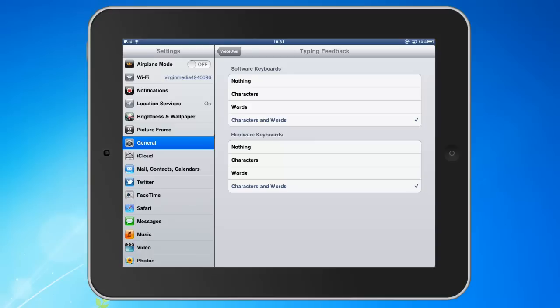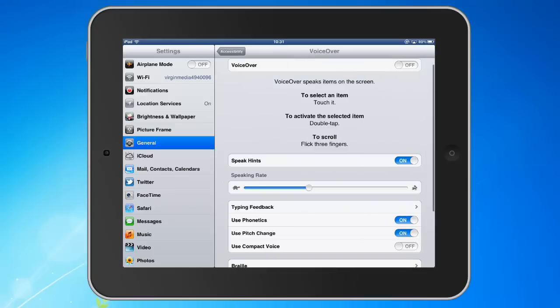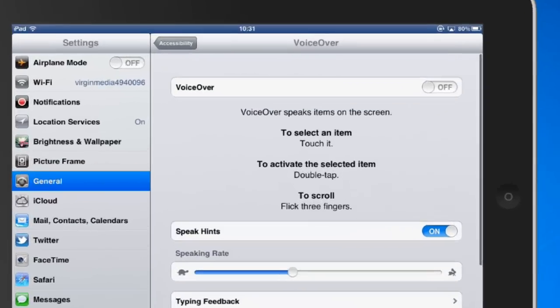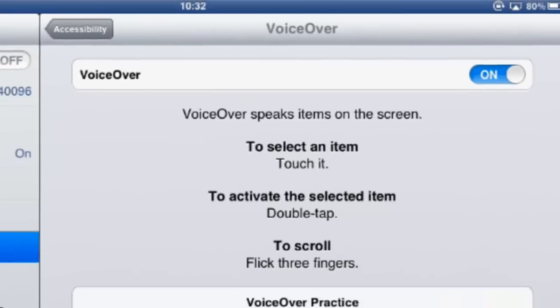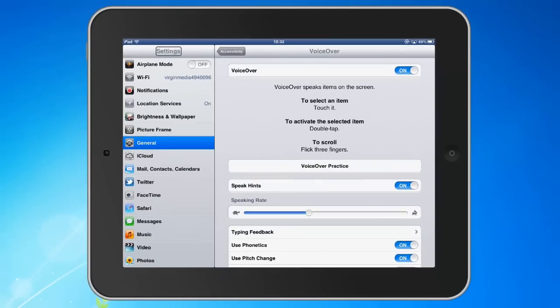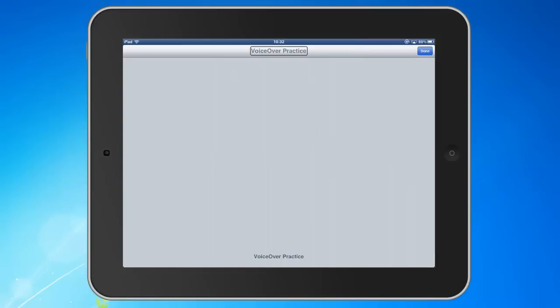The main idea of VoiceOver is that you can touch an item and it speaks it back to you. To select an item you touch it and it reads it to you. You can activate an item or an app by double tapping it, and you can scroll through the various pages by using three finger flicks. There's also a very useful VoiceOver practice area as well, as there are some tricky gestures to get used to. It's worth having a little practice in VoiceOver practice to try and experiment before you use the actual VoiceOver option.